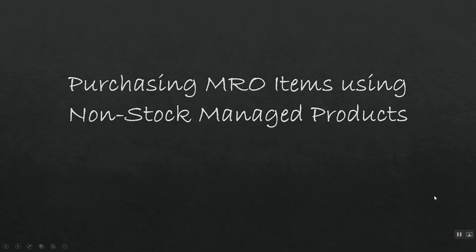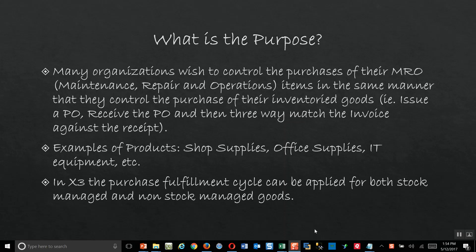Hello, in our next video lecture we're going to be talking about how X3 can be utilized for the purchase of MRO or non-stock managed items. The purpose of this lesson is that many organizations want to be able to control the purchase of their non-inventoryable goods in the same manner that they control the purchase of inventoryable goods that are stock managed.